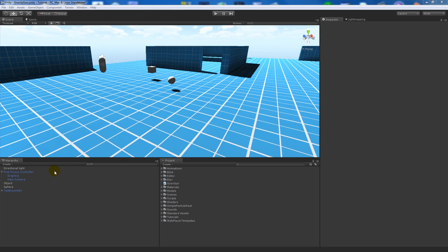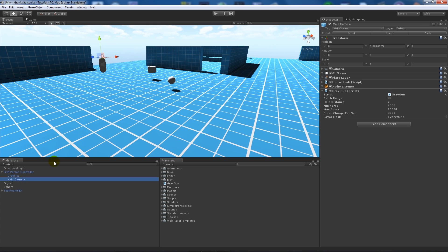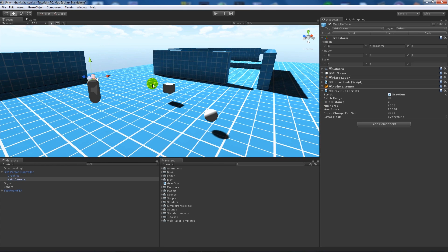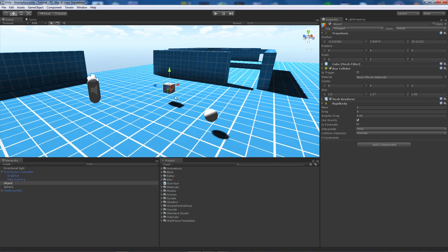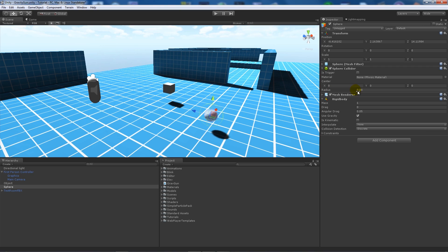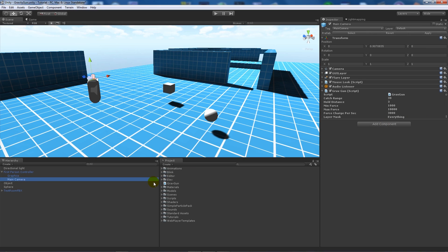First of all, on my main camera I've got my first-person controller, and then I've got two physics objects in my scene — one is just a sphere and another is a cube. You need to make sure they've got a rigid body attached. Then on your main camera you need to add the gravity gun script to it.